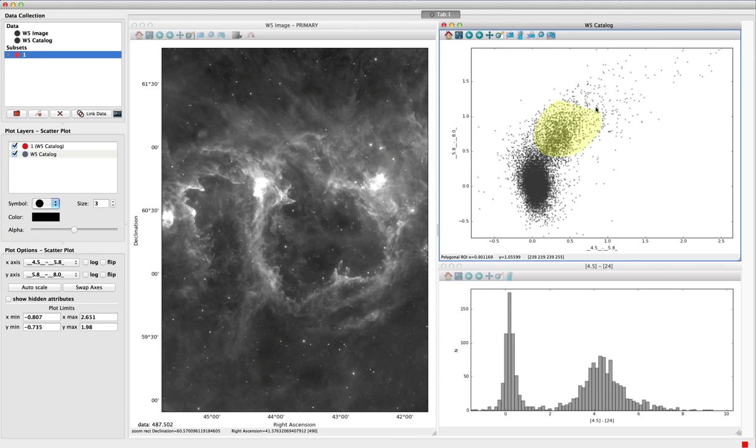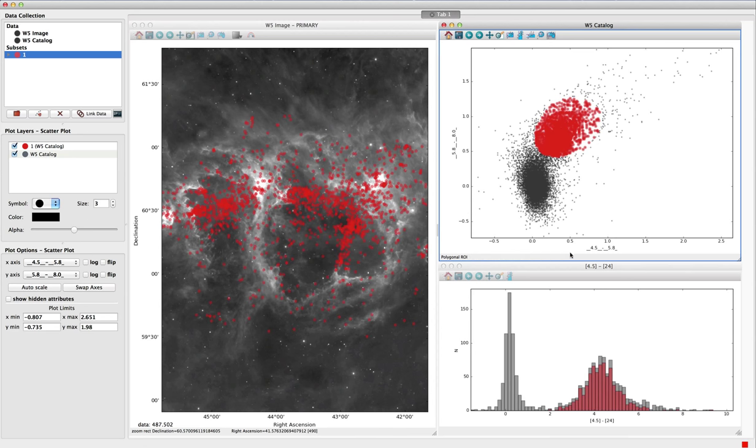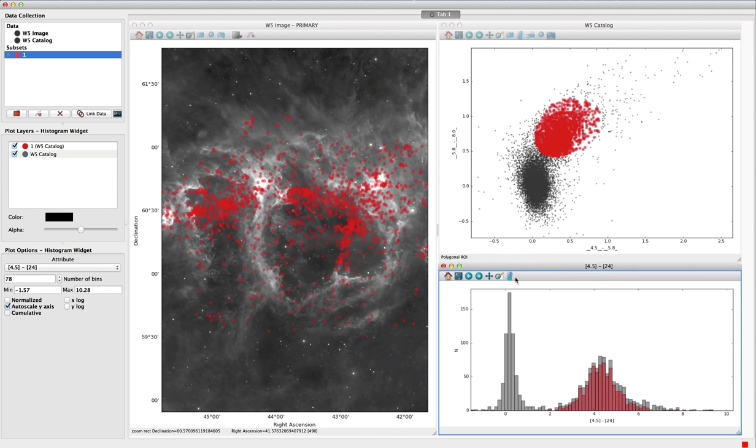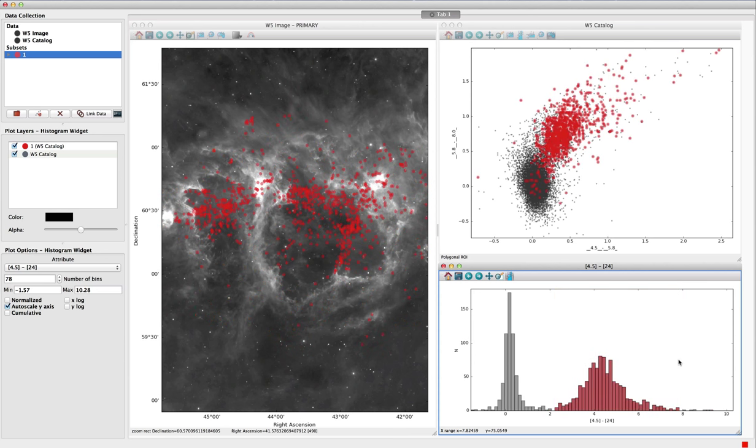The viewers support interactive selection of data subsets, and selections are automatically propagated to other data viewers. In this example, the selected stars are shown in red in all viewers.